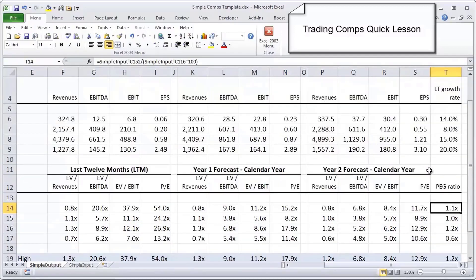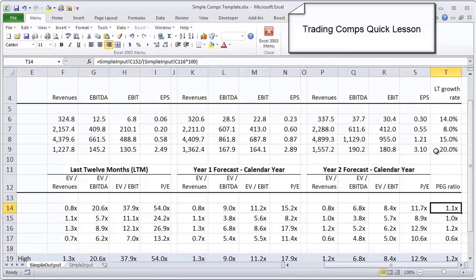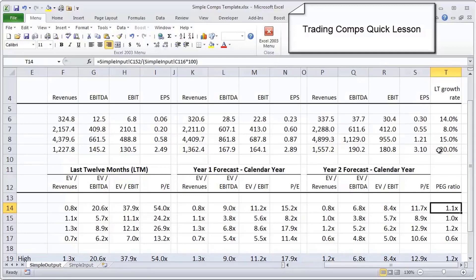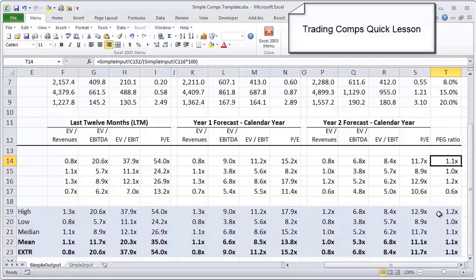Lastly, the PEG ratio represents the price to earnings over the long-term growth rate, which is a way to really standardize for the fact that if you're trading at a really high PE multiple, let's standardize that against growth expectations to really take the growth expectations out of the equation to figure out whether an equity is being overvalued or undervalued.